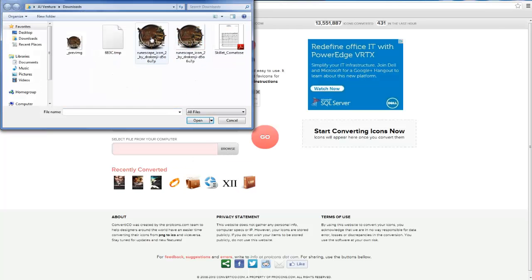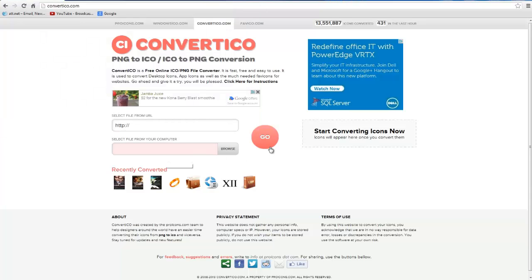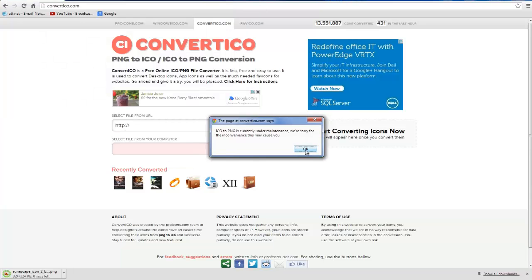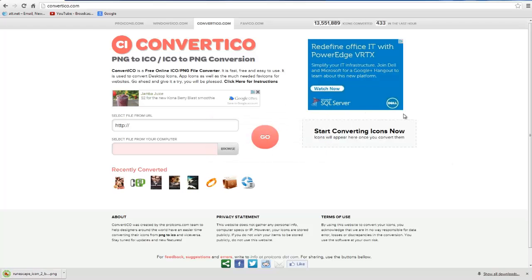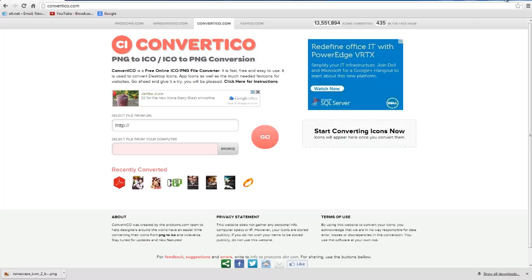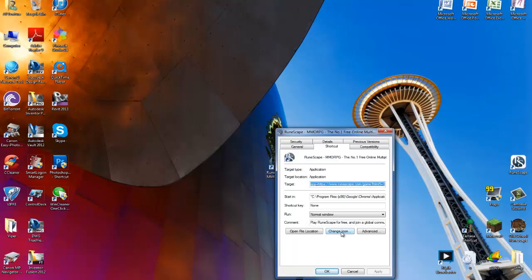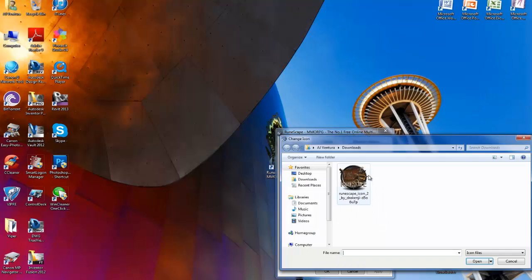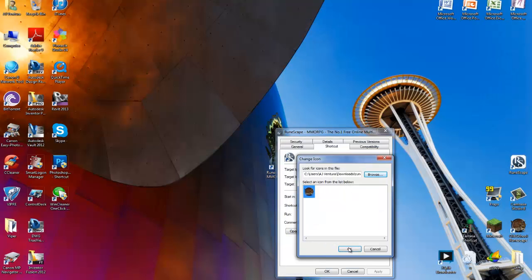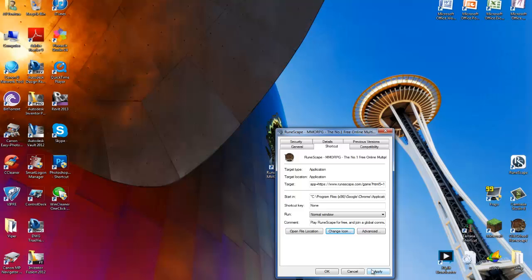Once you have that saved, just go to Browse — I believe it's this one — double click it. Hit go and it's going to show up right here. You pretty much just downloaded it to your Downloads folder. Then you can right-click the icon, go to Properties, Change Icon, Browse, double click the image. And there you have it — click OK and make sure you hit Apply. Boom — now you have this decent looking icon.